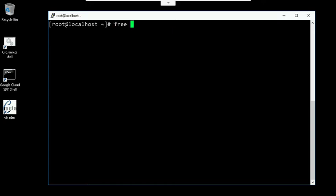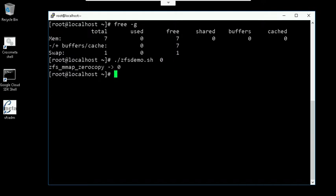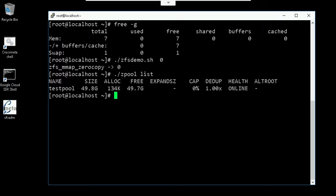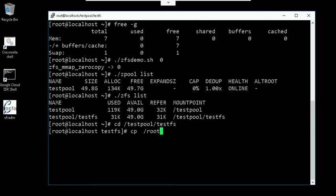I have a simple VM that has a free memory of 7 GB right now. I'm going to load the ZFS module with zero copy turned off for MMAP. The argument zero is to turn off the zero copy. I have a zpool testpool and then a file system testFS. Let's try to copy the ISO file over here.